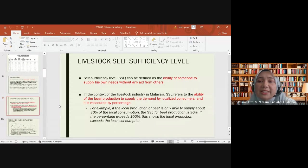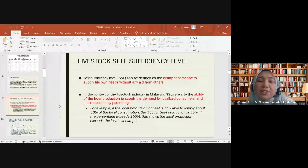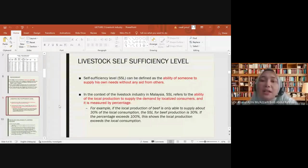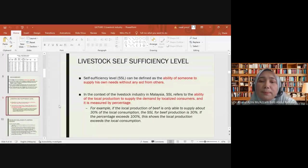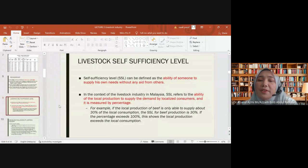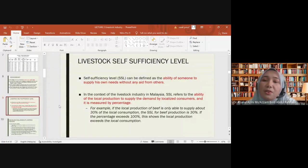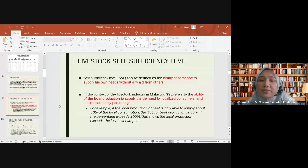Self-sufficiency level, or SSL, is defined as the ability of local production to supply demand by local consumers, measured as a percentage. For example, if local production of beef can only supply about 30 percent of local consumption, the SSL for beef is 30 percent. If the percentage exceeds 100, it means local production exceeds local consumption.